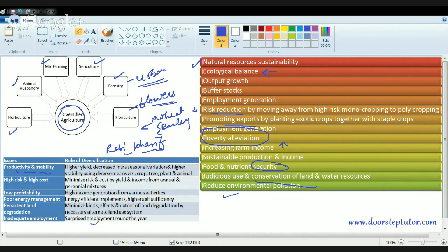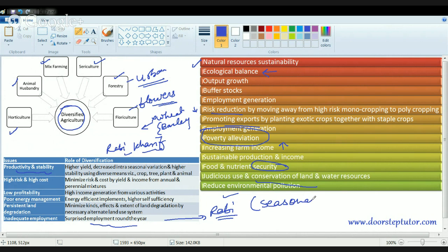Diversification provides employment throughout the year. Otherwise, if I grow just one crop — for example, a rabi crop — all employment would be seasonal, employing people only in the months when the rabi crop is being grown. These are the various advantages of crop diversification.